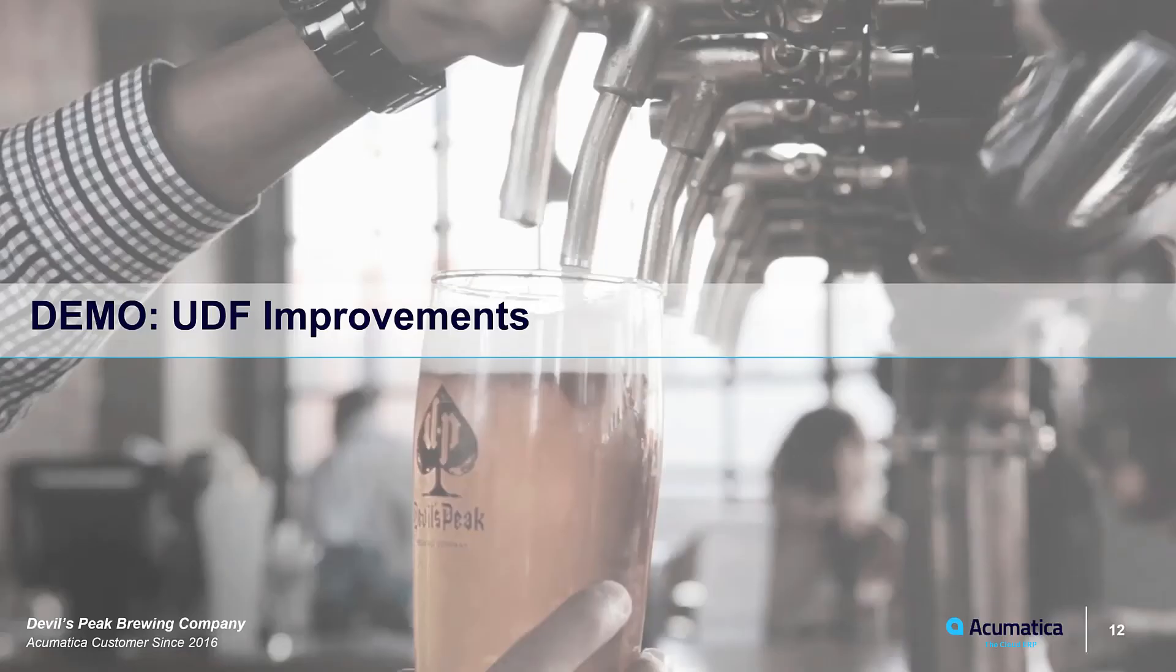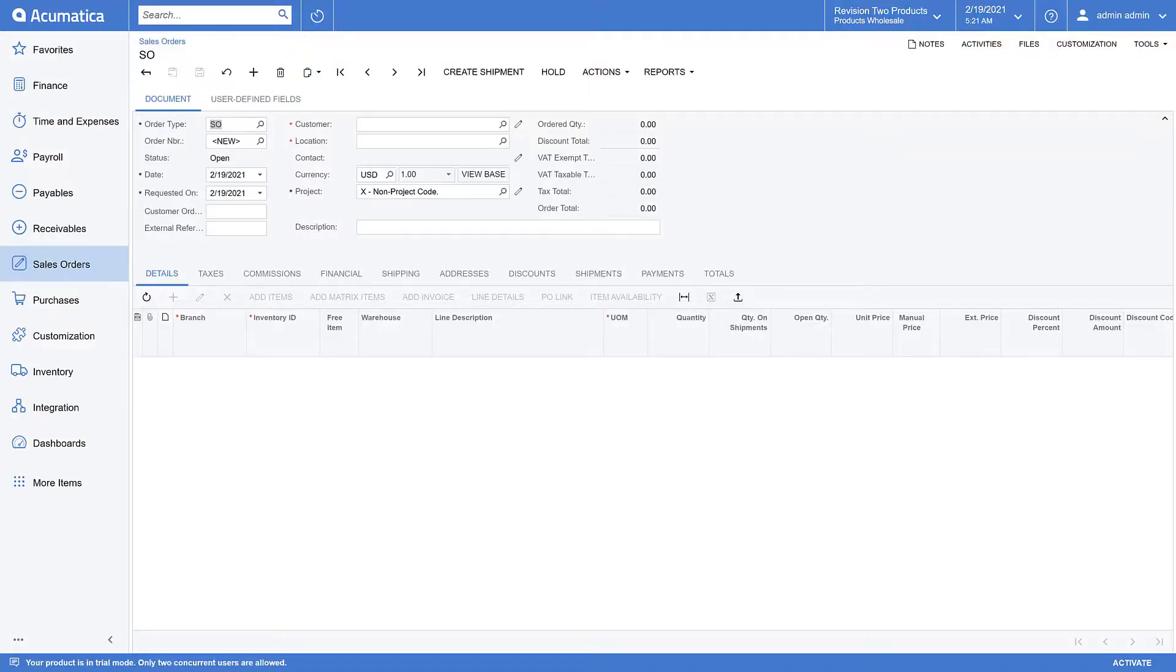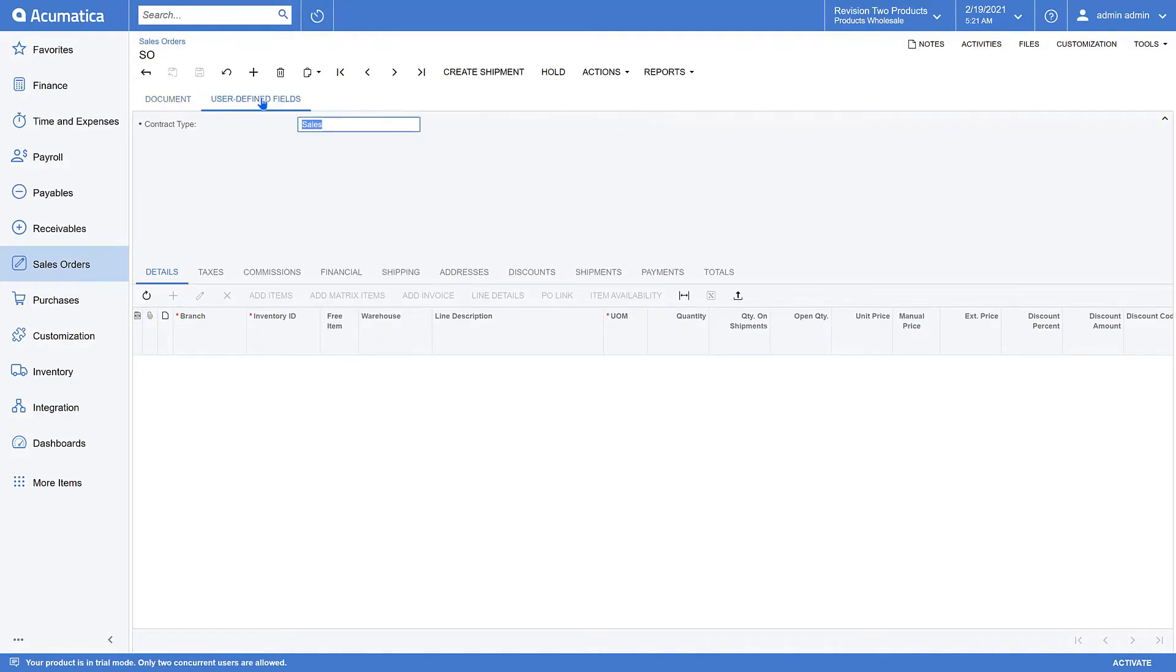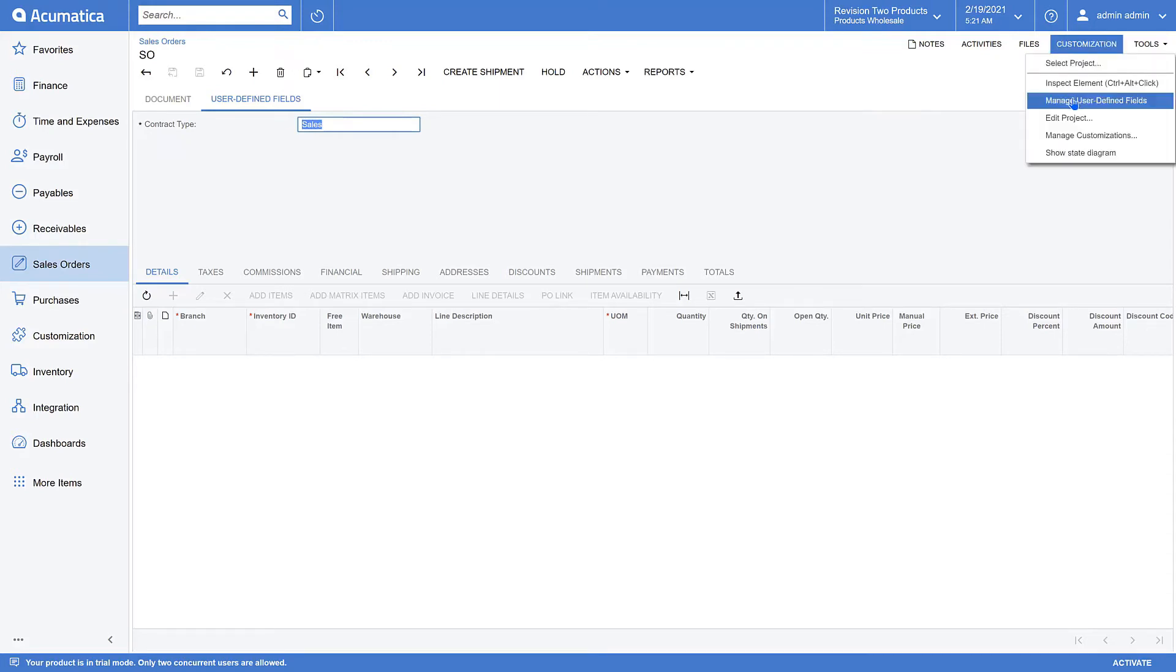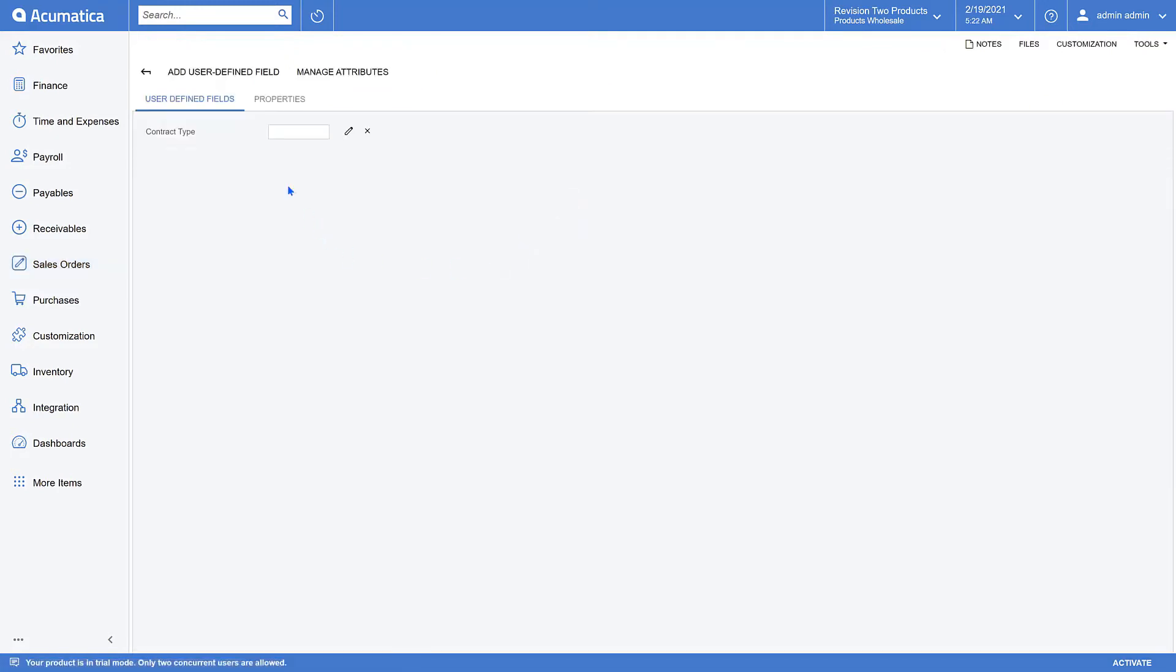Let's take a quick look at this new feature. Here I have a sales order open in 2021 R1. On this form, you can see that I've got a user-defined fields tab already created because I had earlier created a user-defined field called contract type. I also assigned that user-defined field a default value of sales, which is new to 2021 R1.